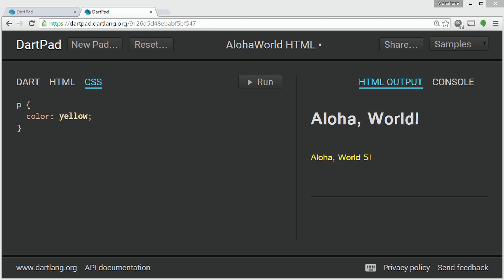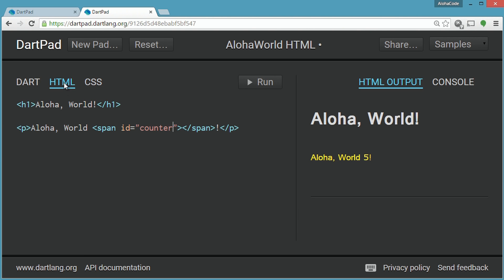The CSS shows the paragraph element styled to a color. The HTML is a heading block with a paragraph block. Within the paragraph is a span, and within the span is a CSS selector with an ID of counter.